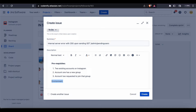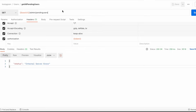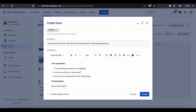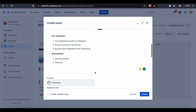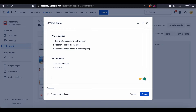Then we're going to have Environment — and our environment details: number one, QA environment with the base URL from our environmental variable. Number two, Postman as the API testing tool we have used. I don't think there's anything else specific we need to specify here. Steps to Reproduce — and as always, let's make this bold just to make it look pretty.